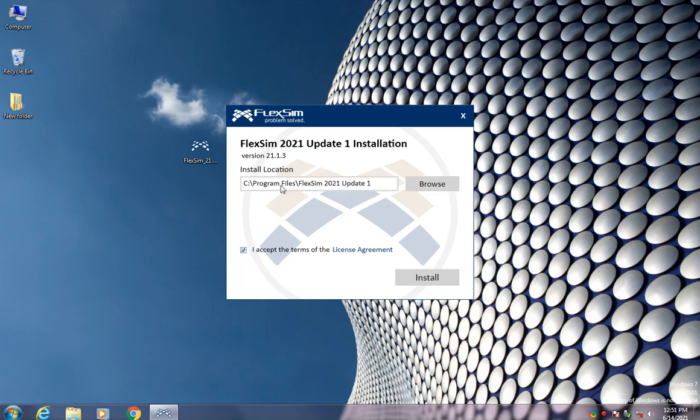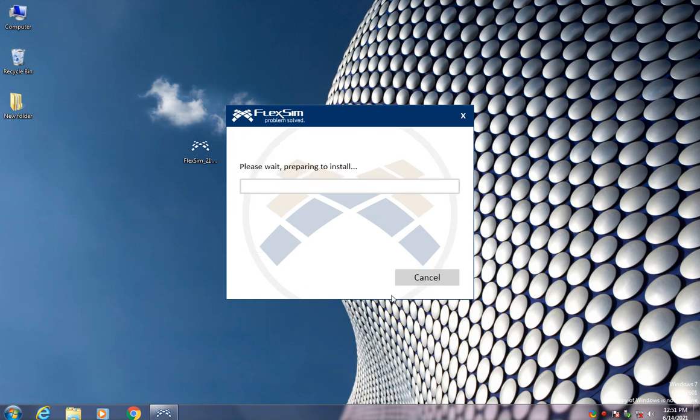It will take some time to prepare the installation and install all sorts of files needed for this installation. After that, it will be ready for using this FlexSim.